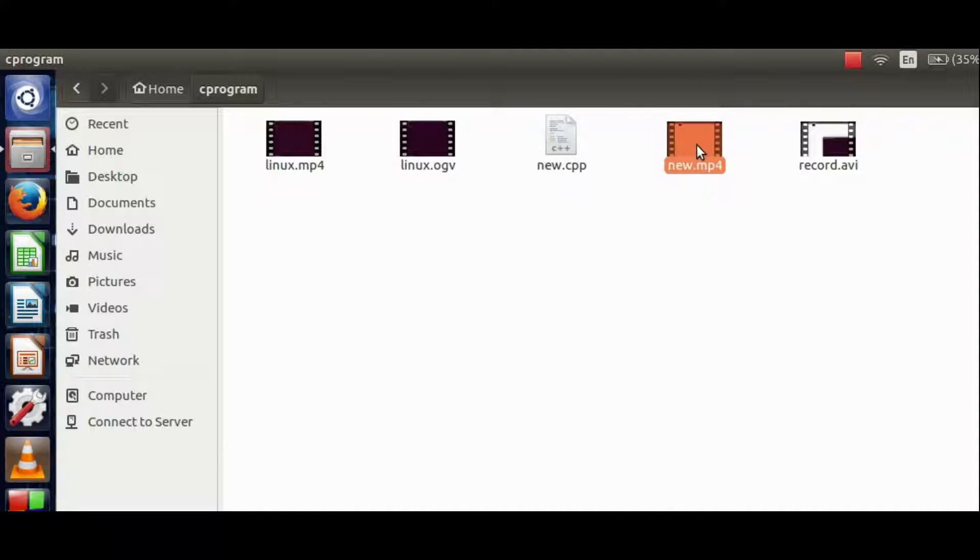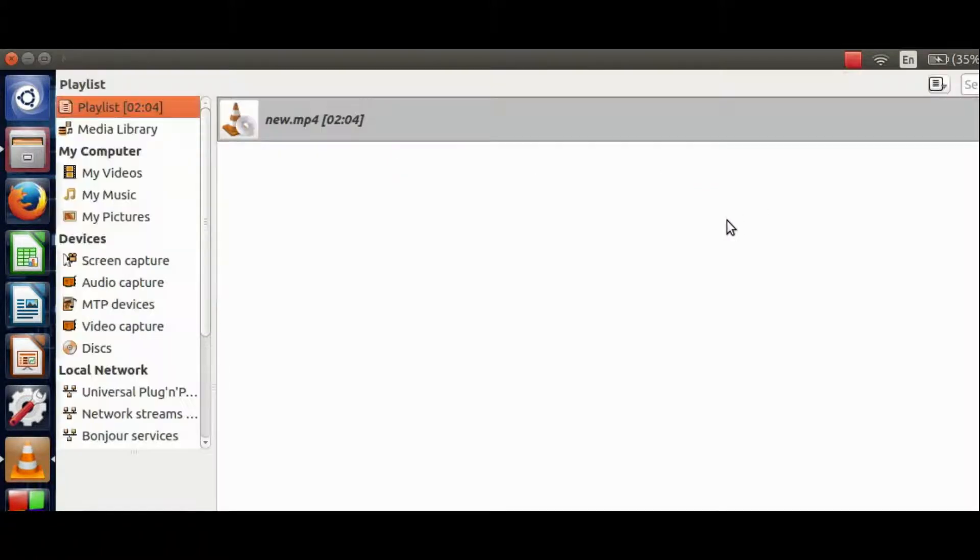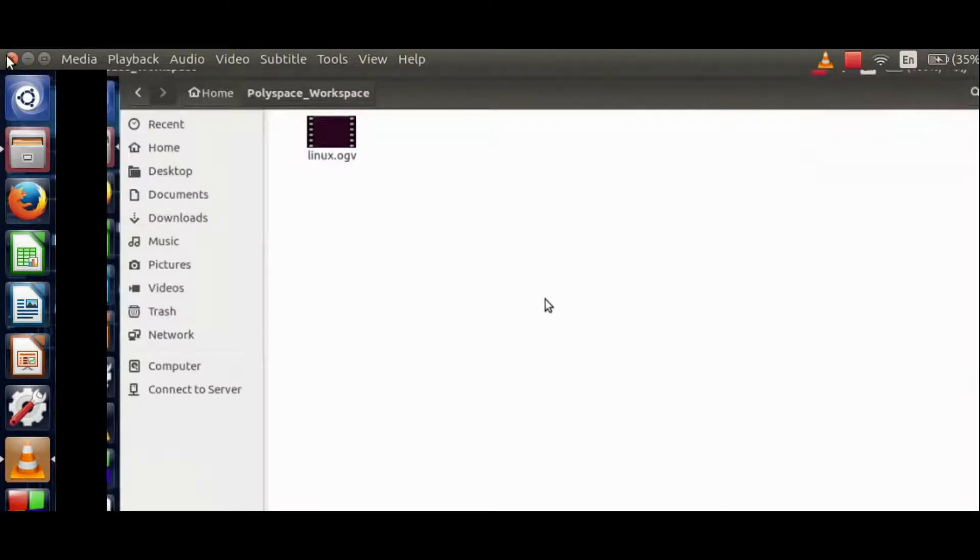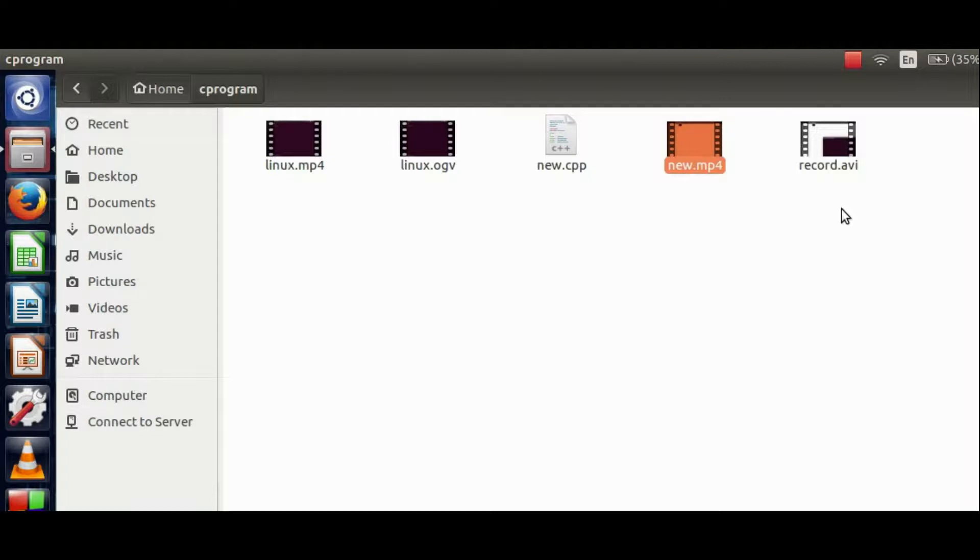So we can see that our file is running. In this manner, you can convert a video from one format to another in any Linux distribution.